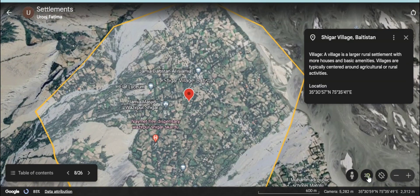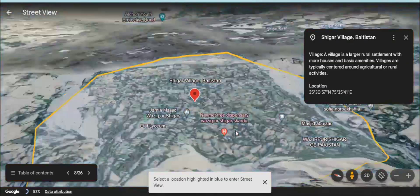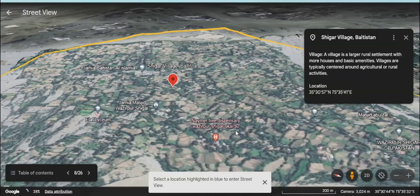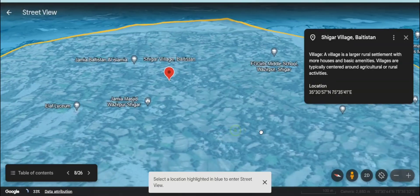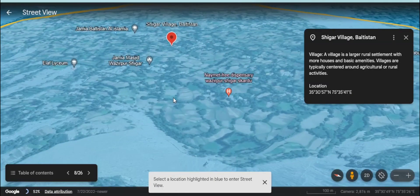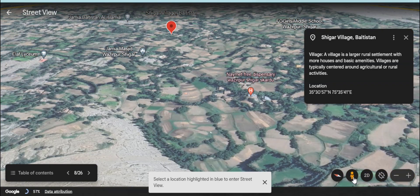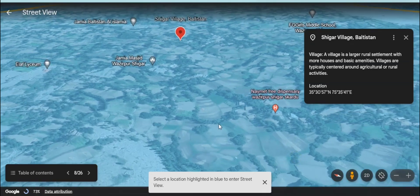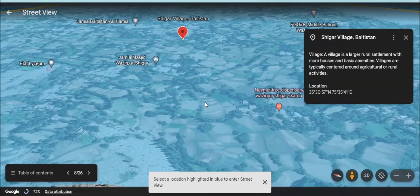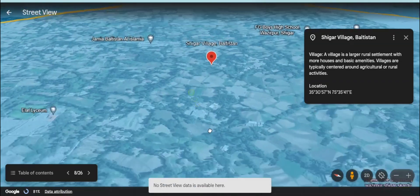So it's a village. Village is also an example of a rural settlement. Here is an example of a village on this screen — it's Shigar village, located in Gilgit-Baltistan.